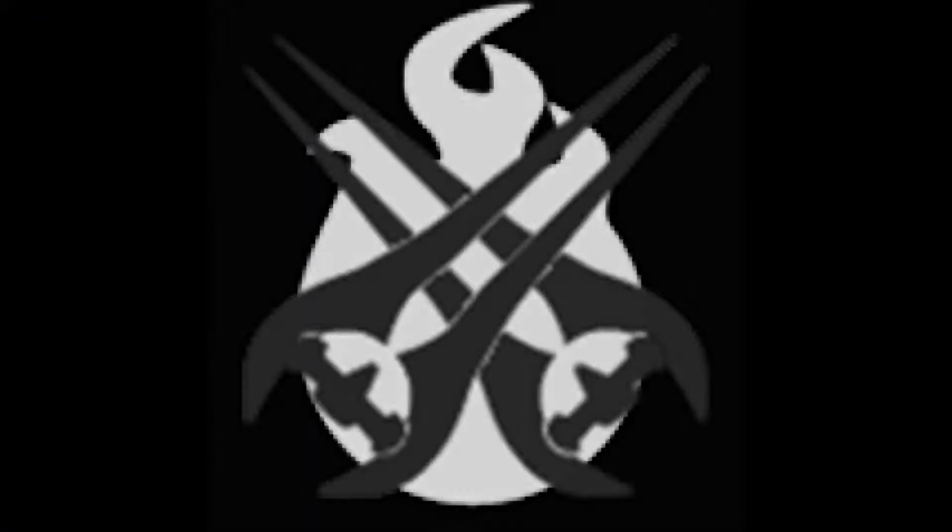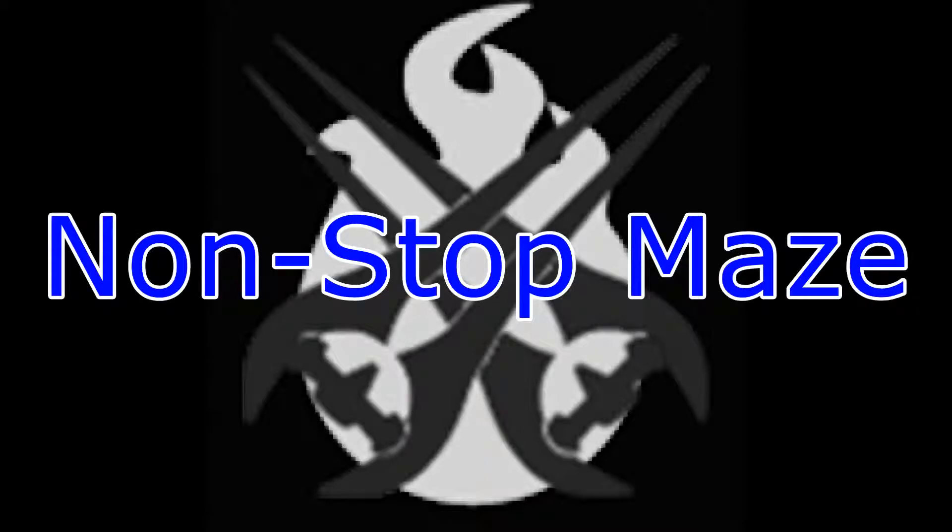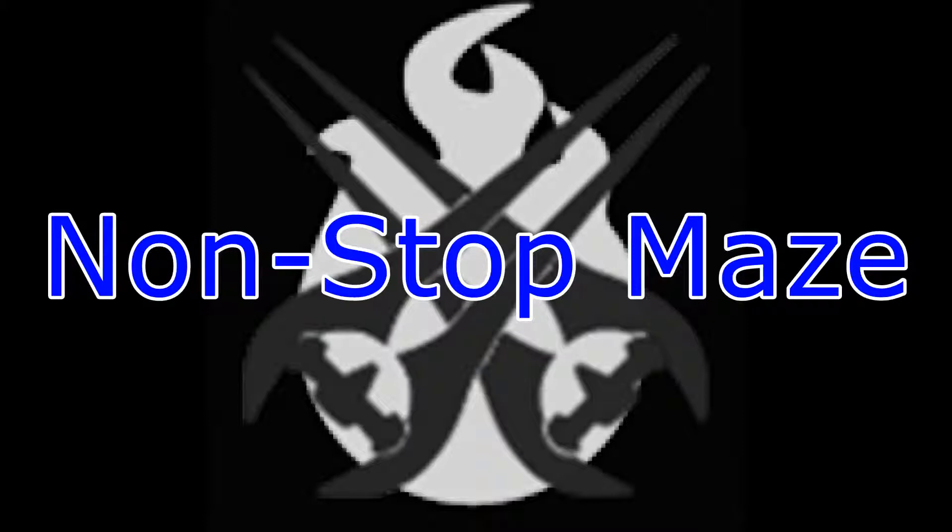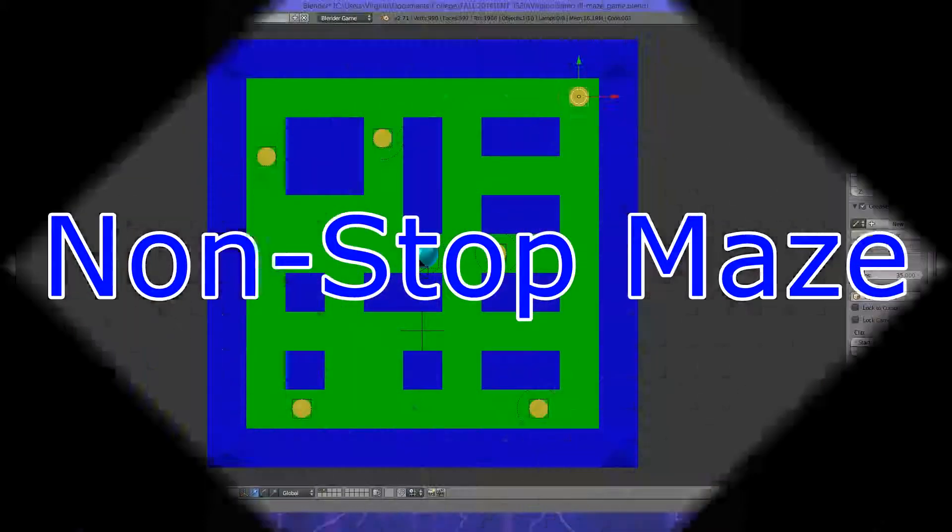How are we all today, ladies and gentlemen, and welcome to Non-Stop Maze, the maze that I created which in my opinion will test your wits and endurance from start to finish.